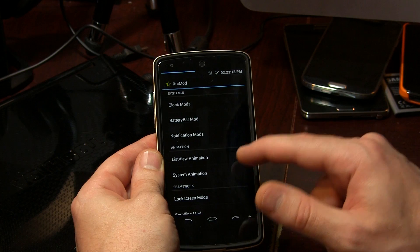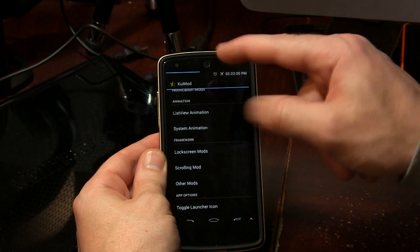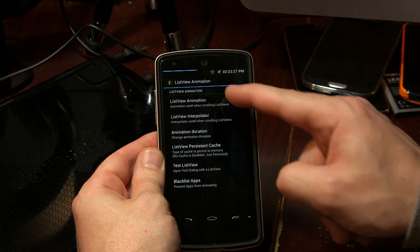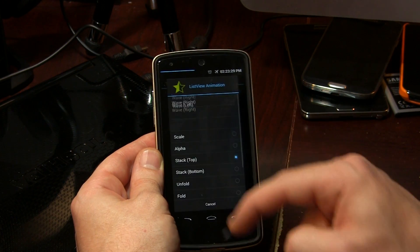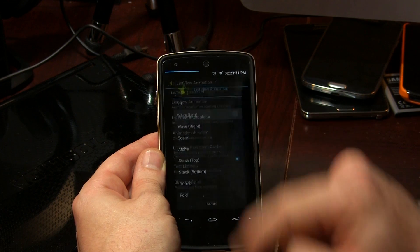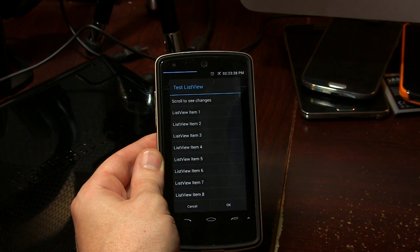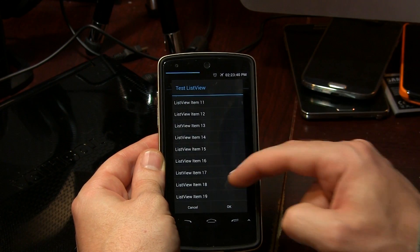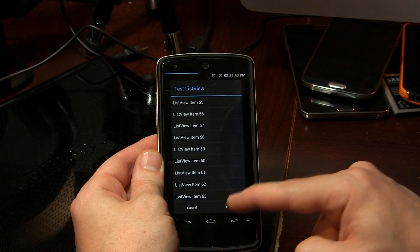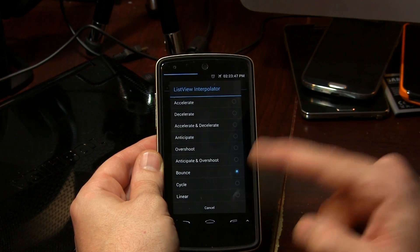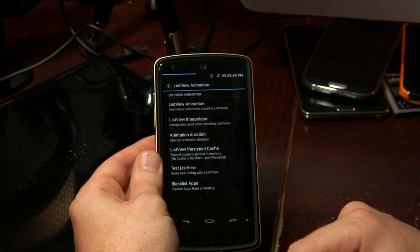So if we back out of there and move into the animation section, it's probably the most exciting part of this module, at least in my opinion. We can go ahead and click on list view animation, and as you can see here we've got all kinds of different options. So if I wanted to, I can select, for instance, wave. Then we come down here and they have this handy little feature called test list view — how convenient. We click on test list view, give a little fling, and it gives us an idea of what the animation would look like. And then if we want, we can start screwing around with the interpolator, but I'll let you guys play around with that yourselves.